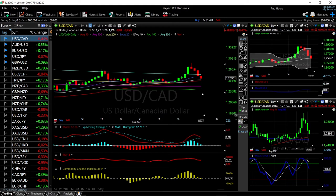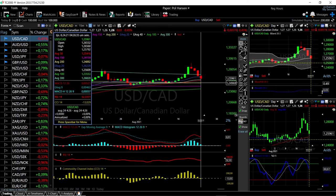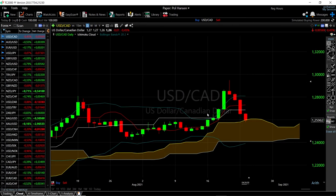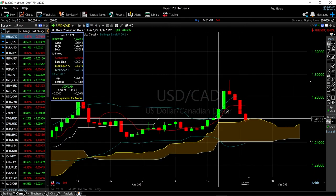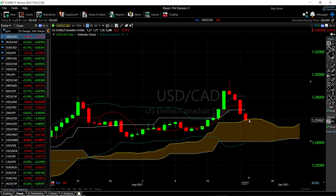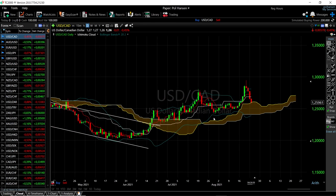Momentum is definitely to the downside. The question is where we'll find support — the 150 moving average down here at 1.241 could be an area, or the 200 moving average right here at approximately 1.250. Looking at the cloud, we are still in an uptrend — we do have a buying signal from August 18th, and since then we have not done very well, but we haven't received a selling signal yet. We're still trading above the cloud, indicating the trend is still to the upside. If we turn around here, we may well head towards 1.300.